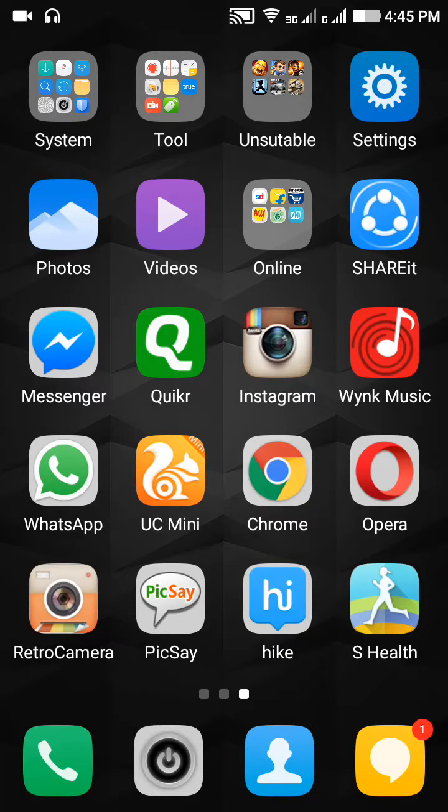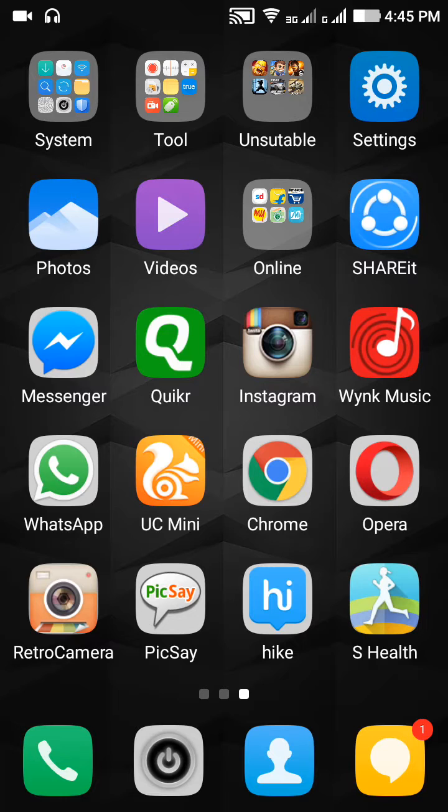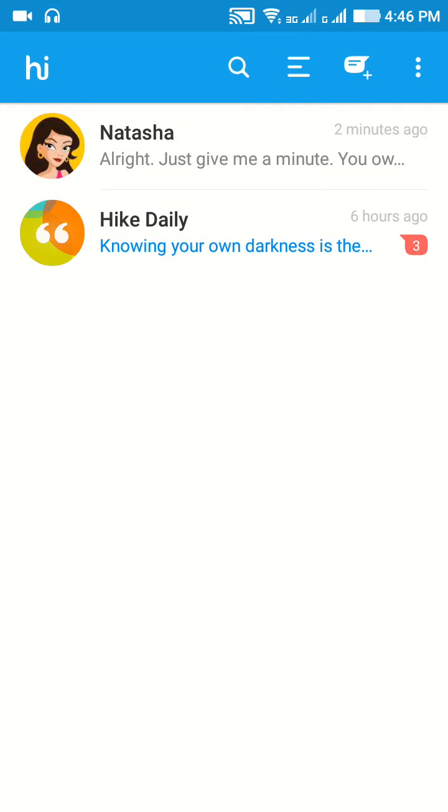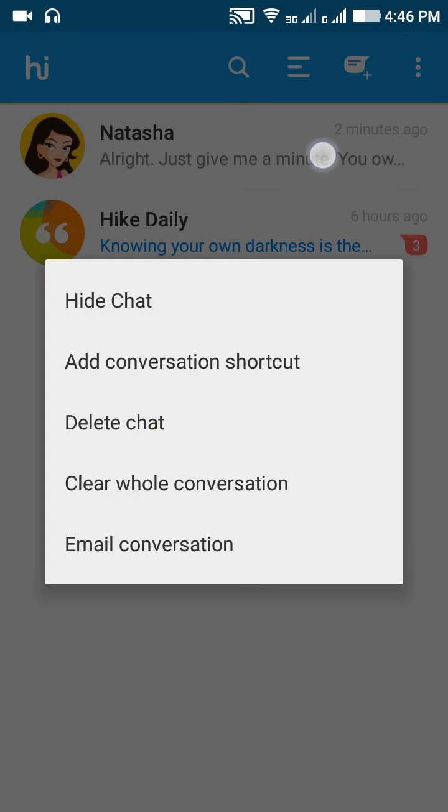Welcome to ZDWIKI. Today I'll tell you how to hide Hike messenger message conversations. Just select any message conversation. I'll select this one and long press on it, and here you can see the hide chat option.